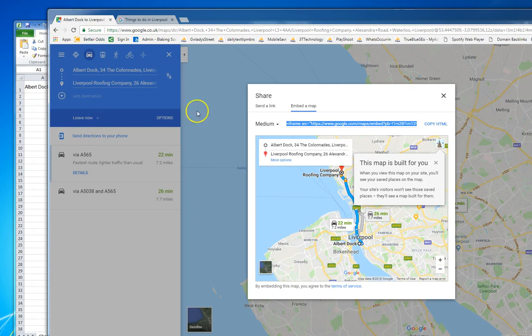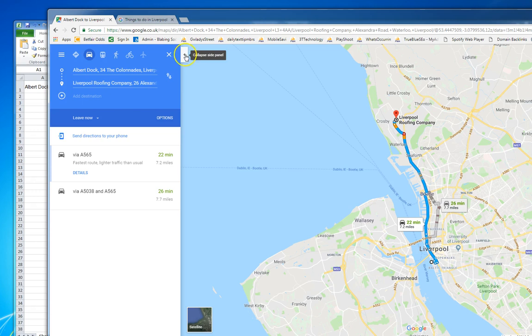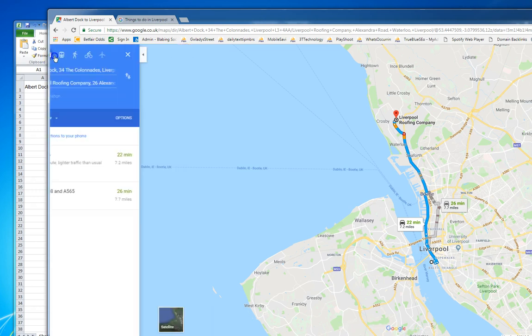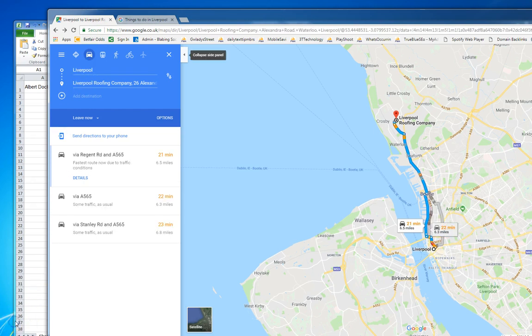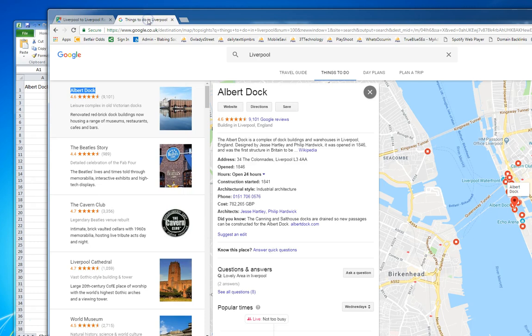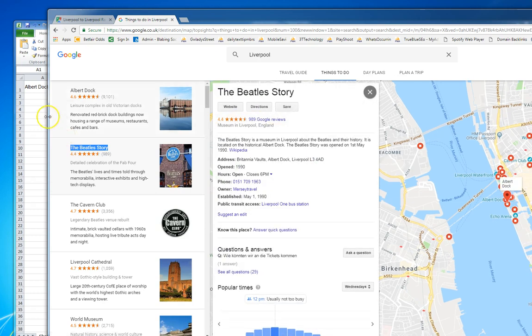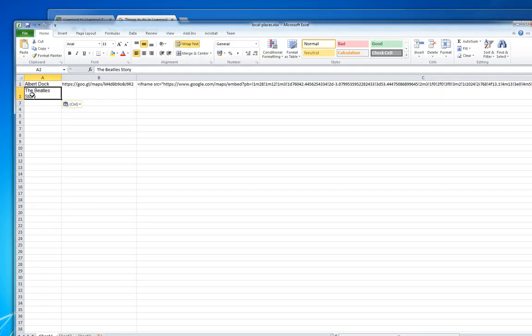And what I'll do is go back to the results. Sorry everyone, I've just turned Skype off. So what I'll do is I'll go back to the things to do in Liverpool results, get the next listing which is the Beatles Story, copy into the spreadsheet.